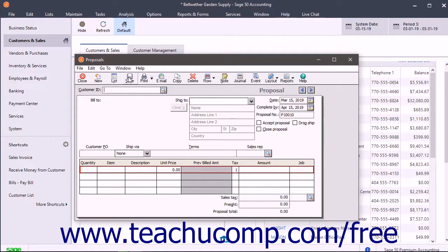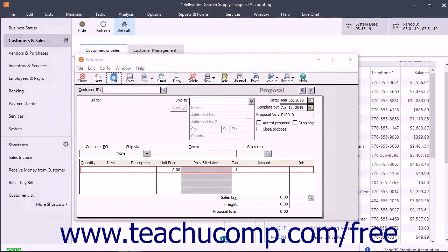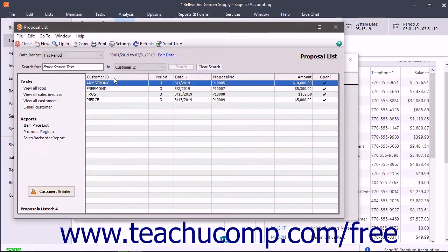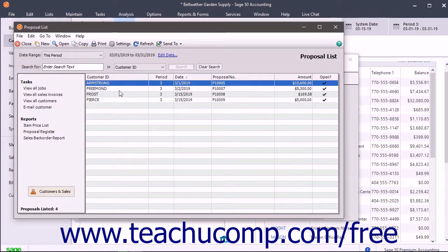To mark a proposal as accepted by the customer, open the Proposals window and then click the List button in the window's toolbar. In the Proposal list, double-click the accepted proposal to show it in the Proposals window.